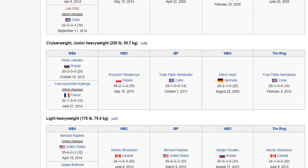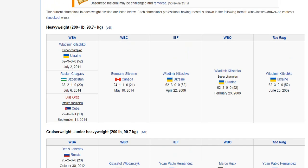There's a division above light heavyweight known as junior heavyweight — so junior heavyweight and light heavyweight are two different divisions — also known as cruiserweight. And then finally there's heavyweight, for which you have Vladimir Klitschko and Bermane Stiverne.